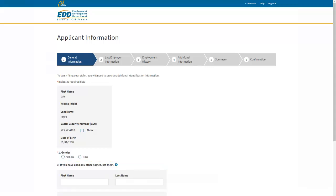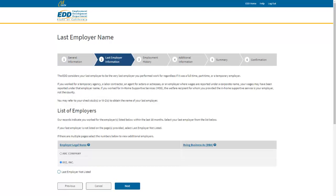The next series of pages will ask you for your personal information, last employer, and employment history for the last 18 months. Only select Trade Dispute if your job separation is associated with a labor action or union dispute. The system is user-friendly, but if you need help, UI Online has a built-in feature to help you complete the fields. Select the Help icon or the Help link located in the upper right corner of the screen.